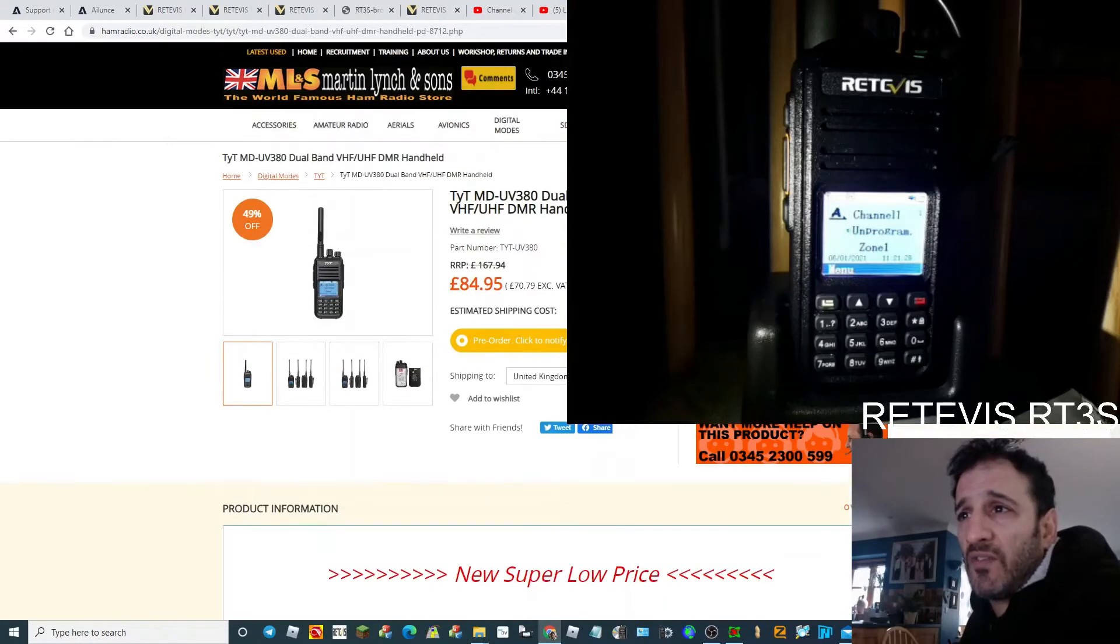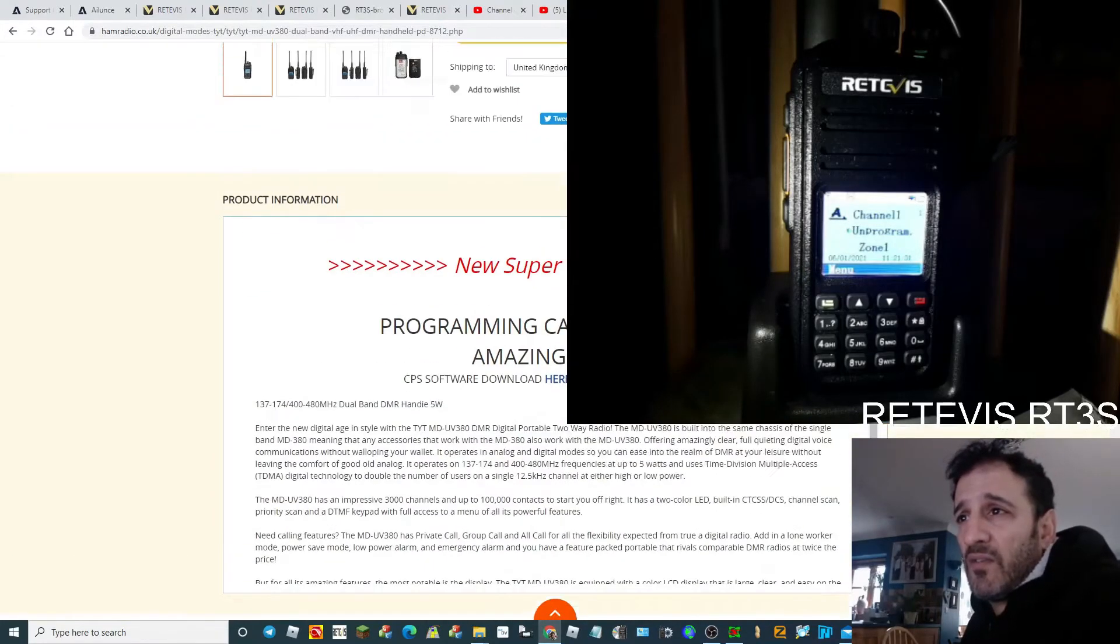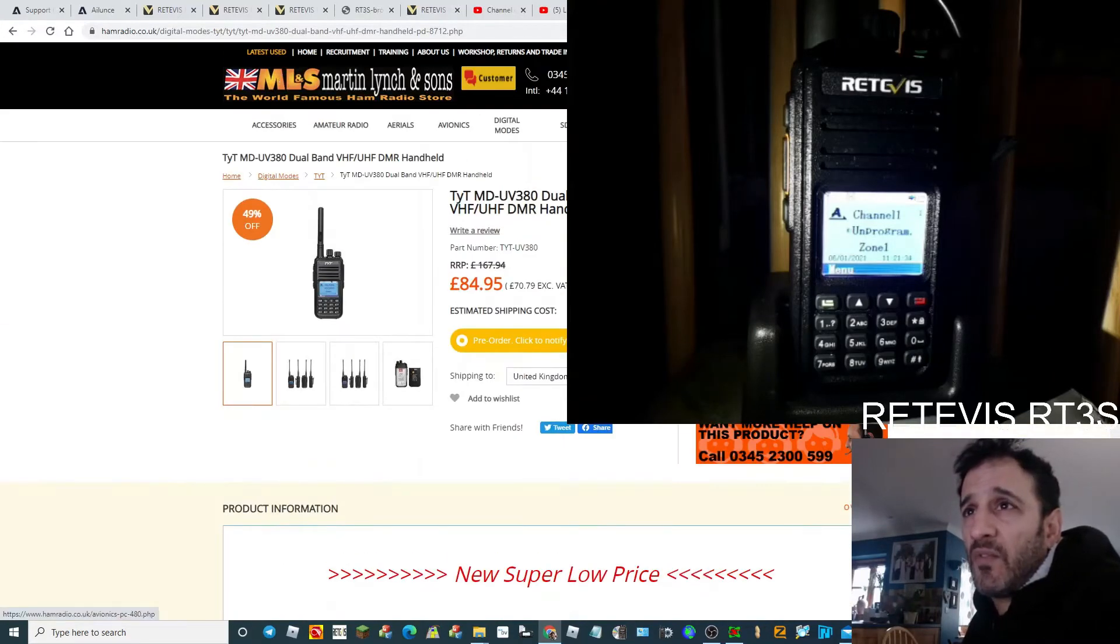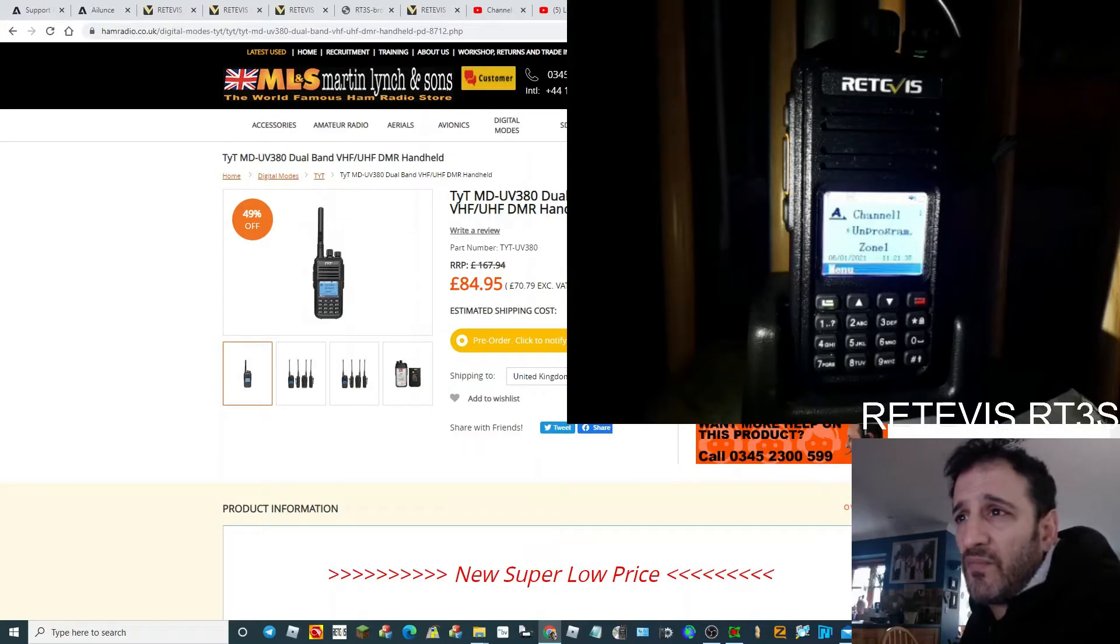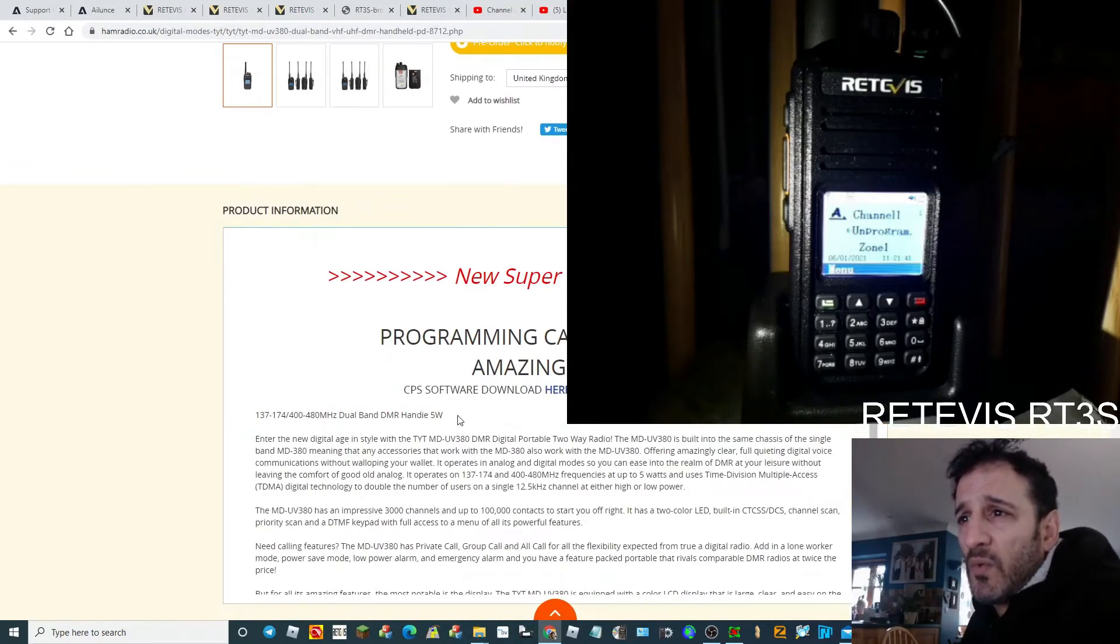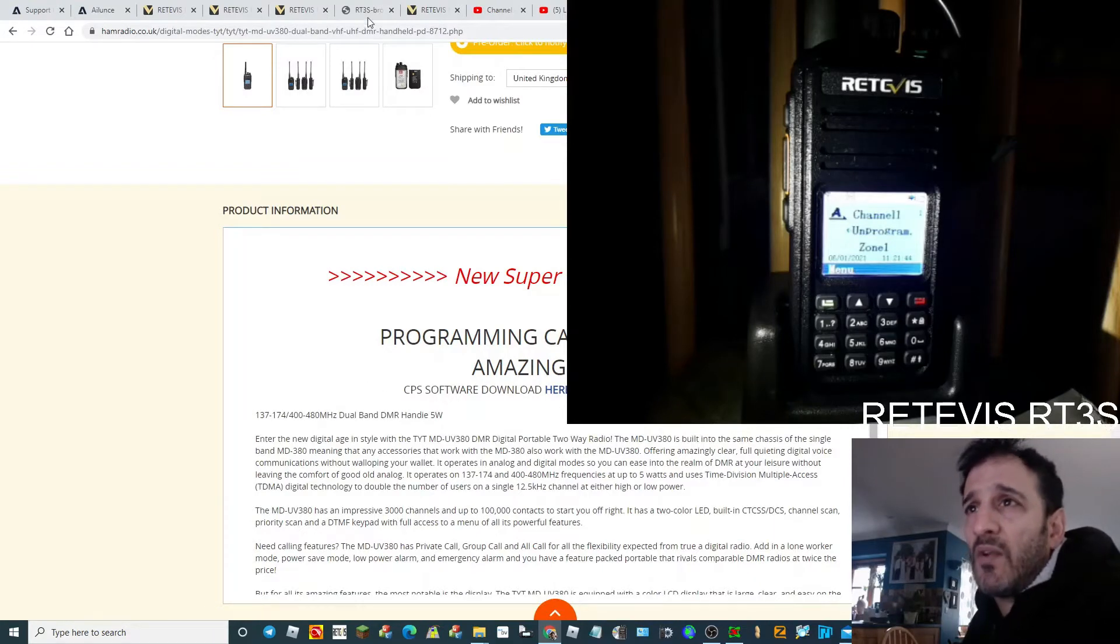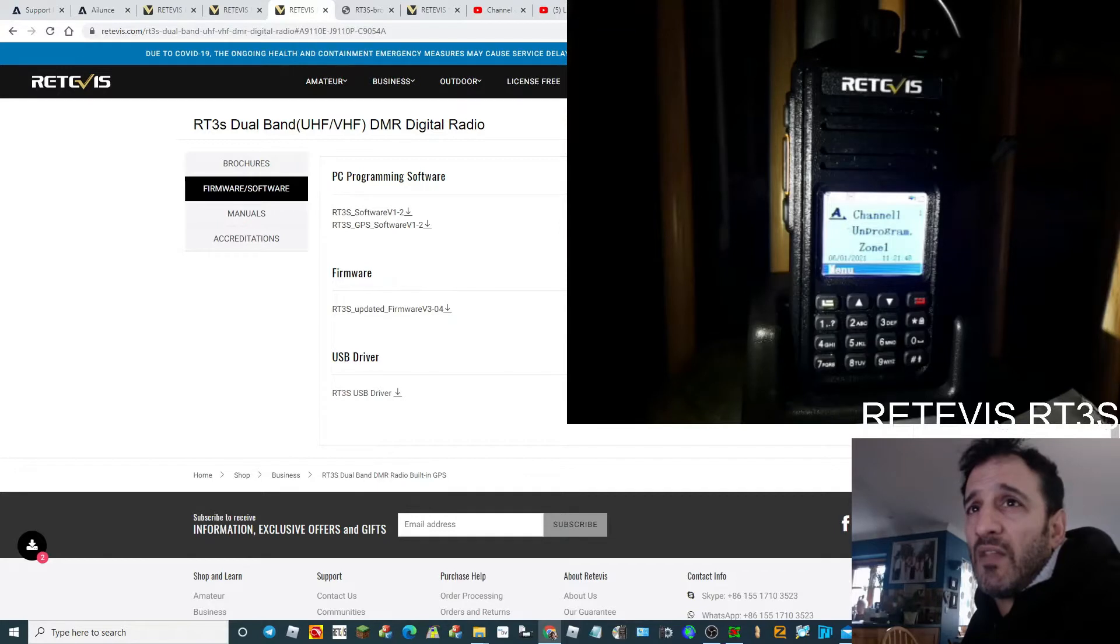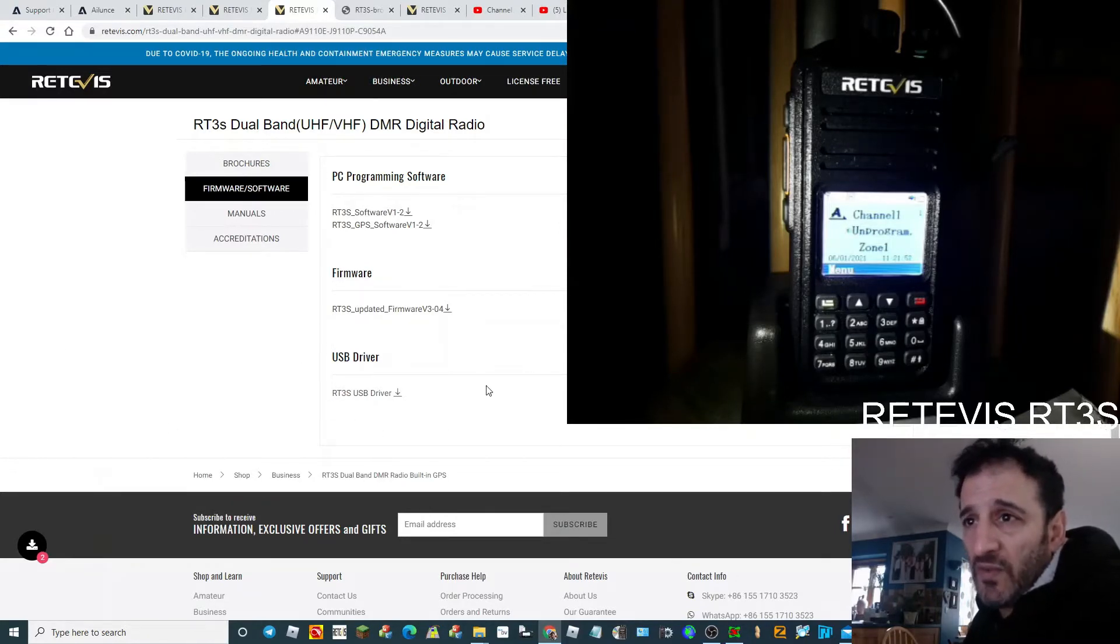Thanks to Martin Lynch, they've got the information and software downloads here on their site. They're still selling these radios if they're in stock. CPS software you can download here, or you could go to this page here and there's lots of Retevis downloads for everything. You're going to need the USB driver, so get that installed.